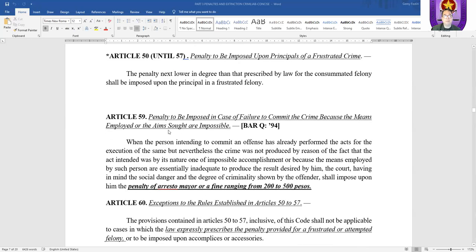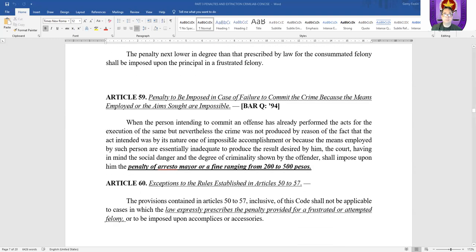Impossible crime — Article 59. What is the penalty for an impossible crime? The penalty is arresto mayor or a fine ranging from 200 to 500 pesos.